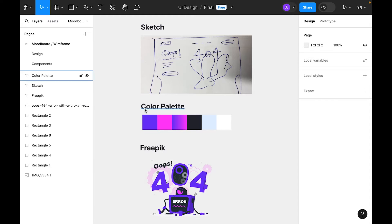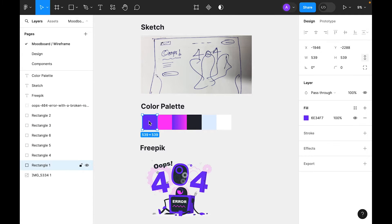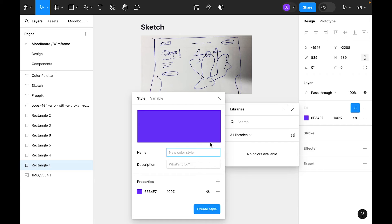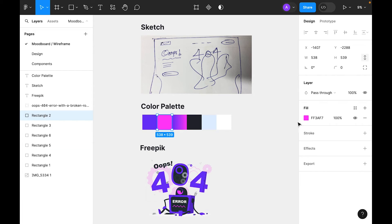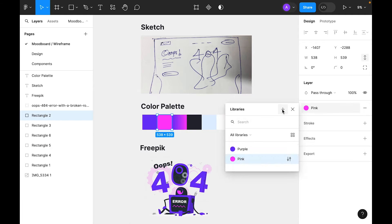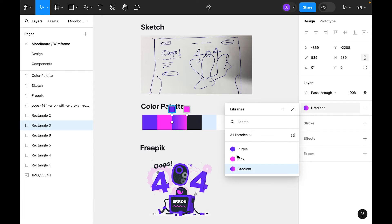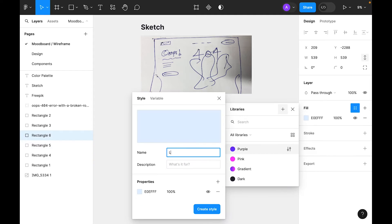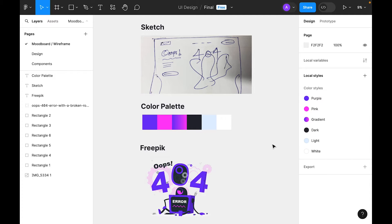The next thing is to create a color palette. I've already created a color palette. First we need to add this color palette to our local style. Select the color palette and click on these four circles, click add, and we'll call this purple. The next color will be pink. This is the color palette we've added to our local style.